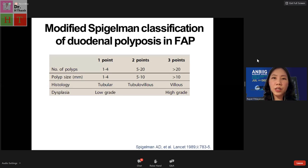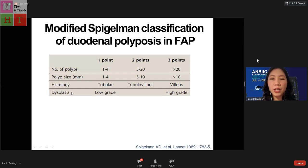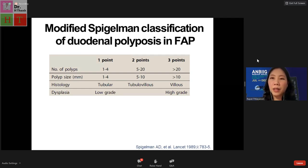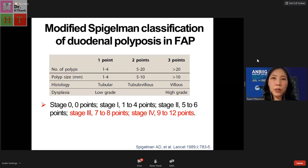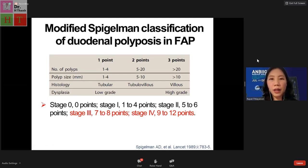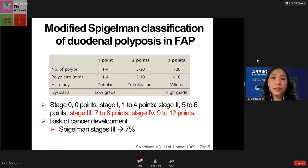The modified Spigelman classification focuses on number of polyps, polyp size, histology, and percent of dysplasia. If a patient has more than 20 polyps, diameter more than one centimeter, or high-grade dysplasia, they gain three points each. The important stages are three and four — a score above seven impacts the follow-up schedule. The risk of cancer development is around seven percent at stage three and up to 40 percent at stage four.